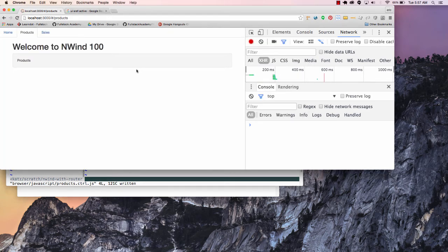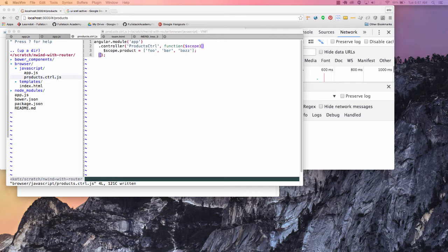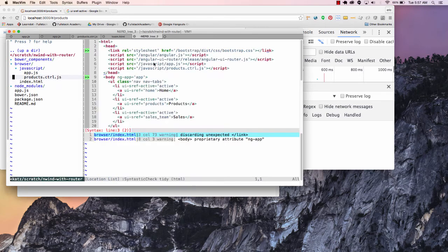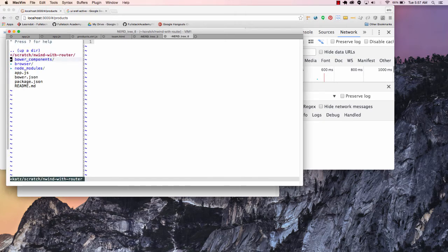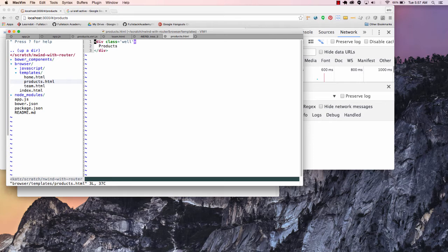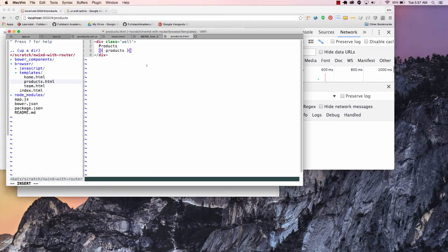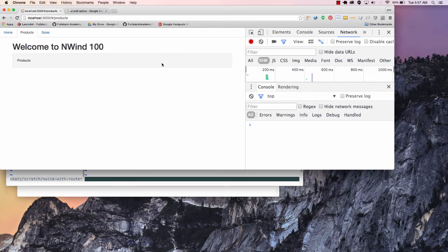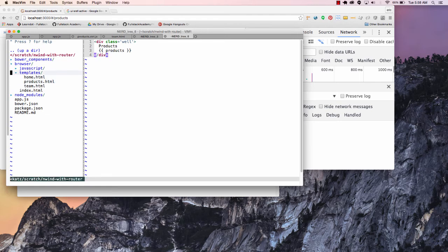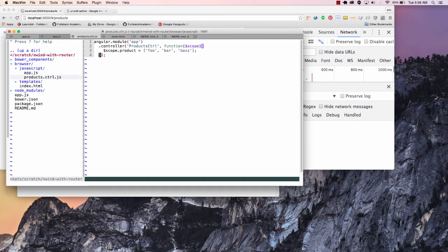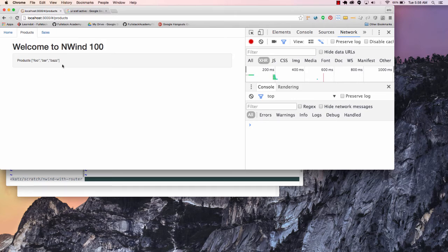And that is not going to give us any errors, and now if we end up going back to our products template, we can see that we have our products. Let's try to figure out why that doesn't look like it's showing my products. So let's go back over here — I called this scope.product instead of scope.products. So sometimes when you see nothing, it's just that you ended up naming your variable incorrectly, which is what I did. And now I can see that I have my products here.